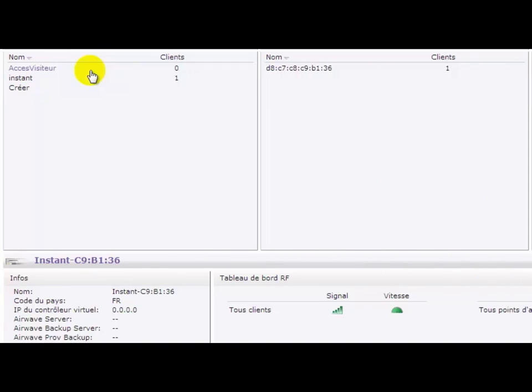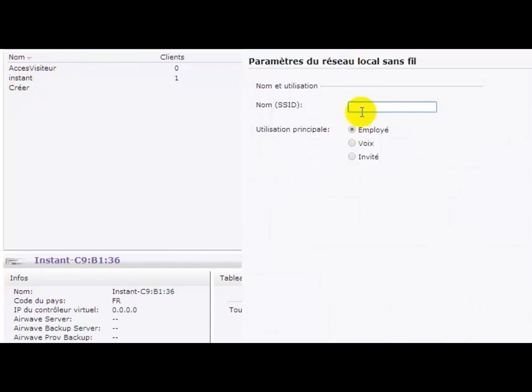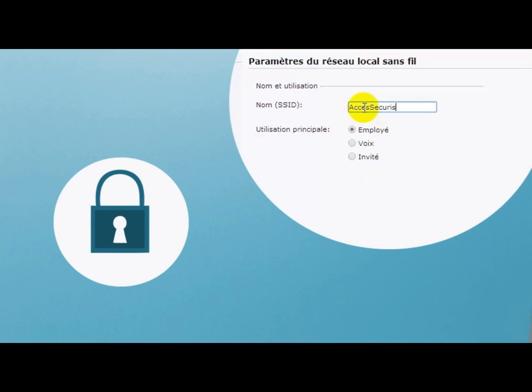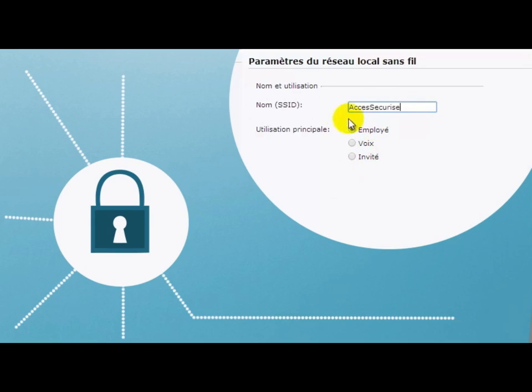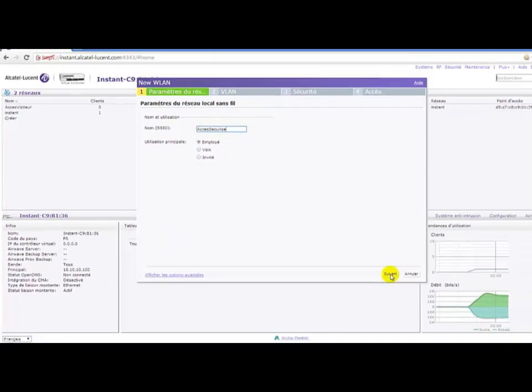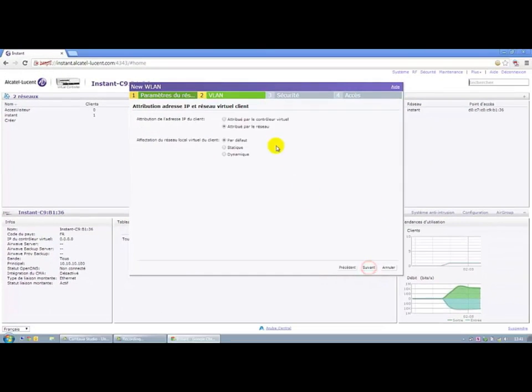We will create a second service, more secure, that will be called Secured Access, with encryption settings. Default profiles exist. We choose the profile type Employee that is the most secure. The IP address is always provided by the virtual controller since we do not have a DHCP server on hand.